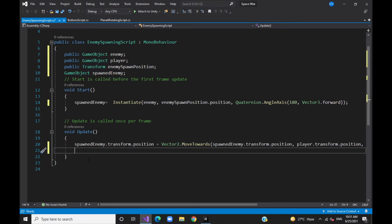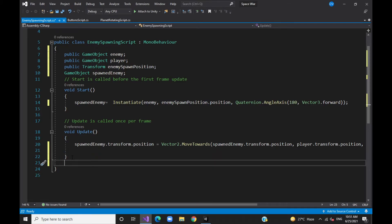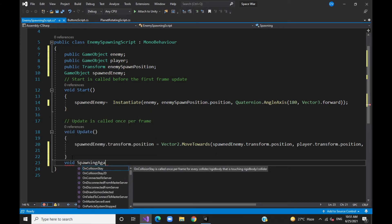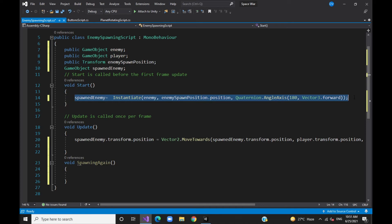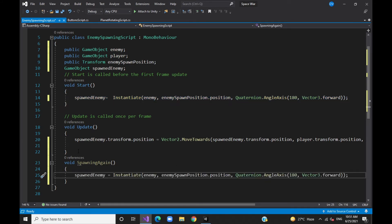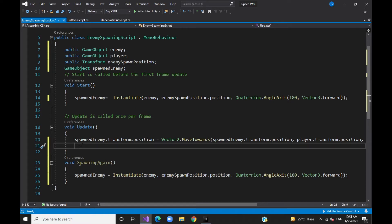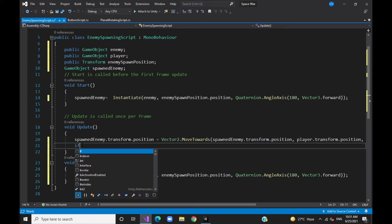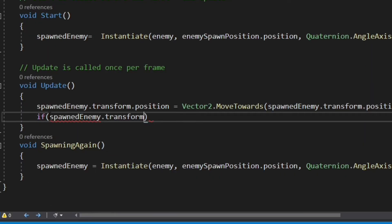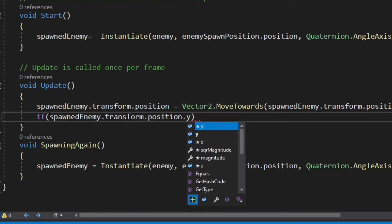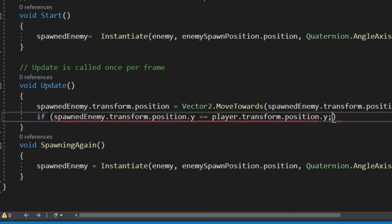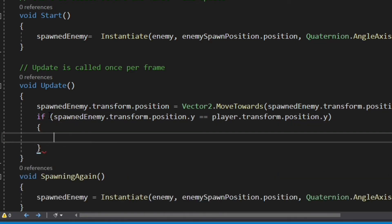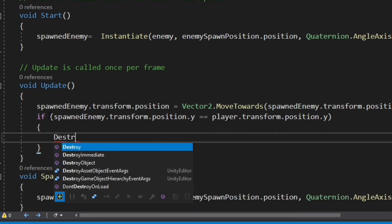For continuous and non-stop enemy spawning, we will create a new method called SpawningAgain. In this method, we will copy and paste the code from the initial method. We will move the spawned enemy towards the player position. In the condition, if the spawned enemy's y-axis is equal to the player's y-axis, we will call the method to spawn the next enemy.